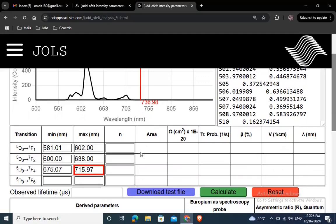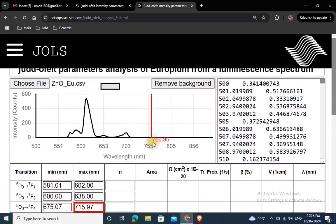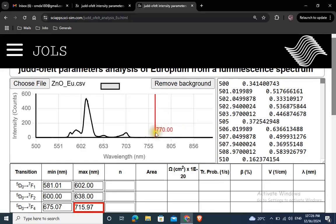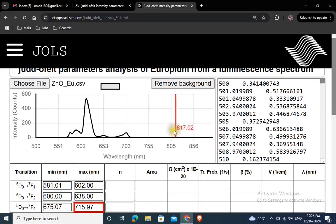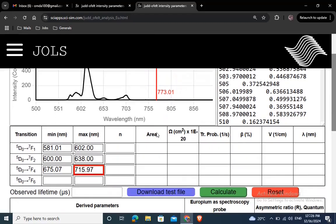Note that the emission band facilitated by the 5D0-7F6 transition is weak and is not visible in most cases. You can leave it empty in this case, otherwise you have to add them similar to other transition values.